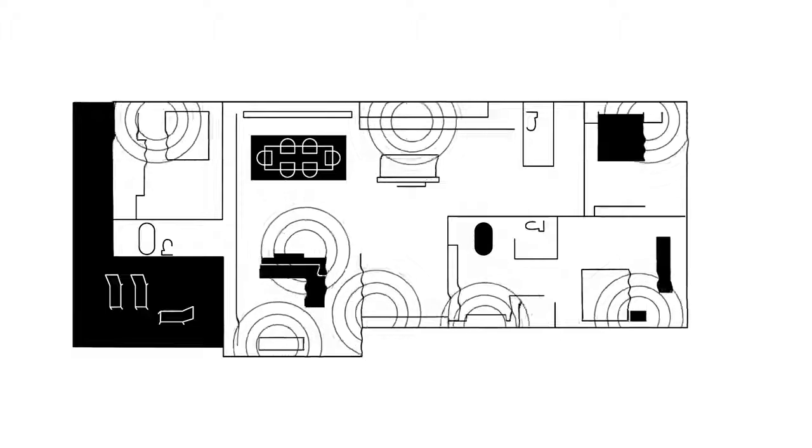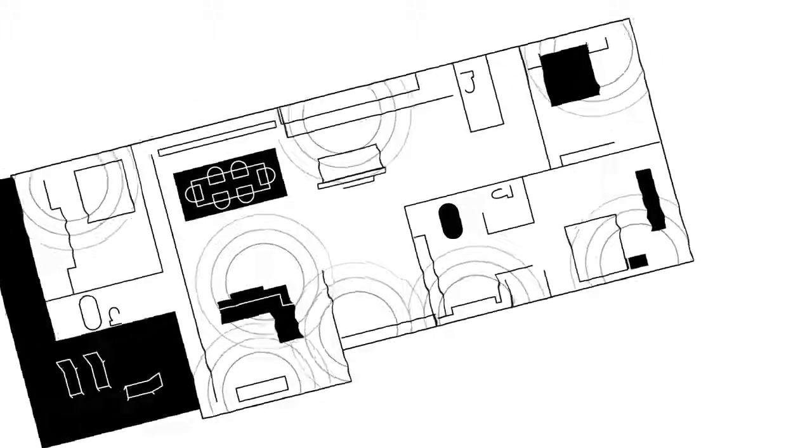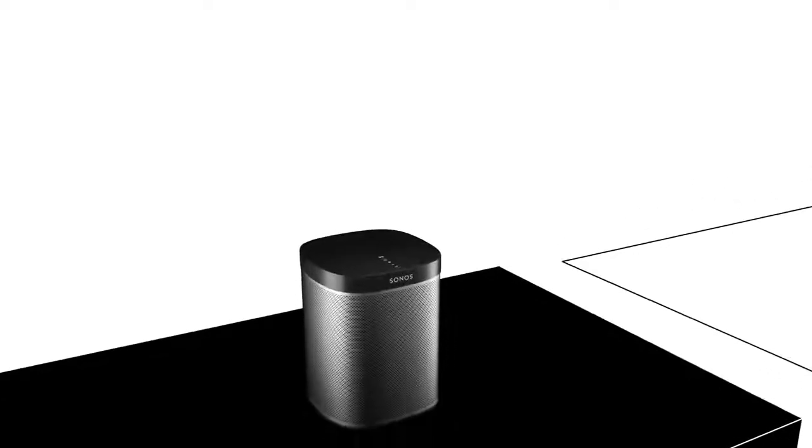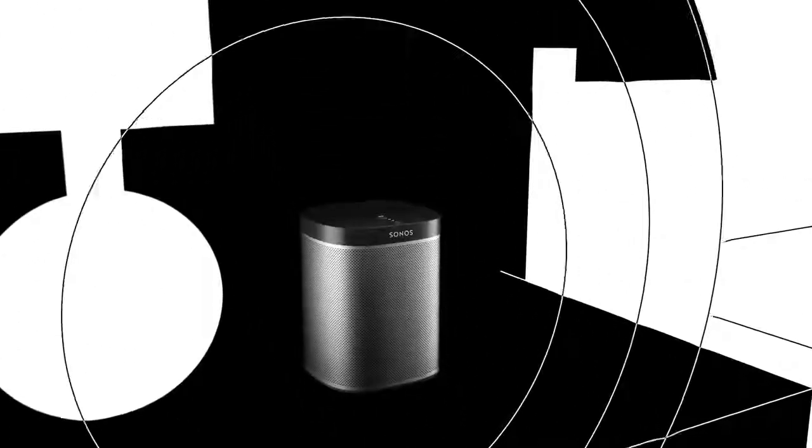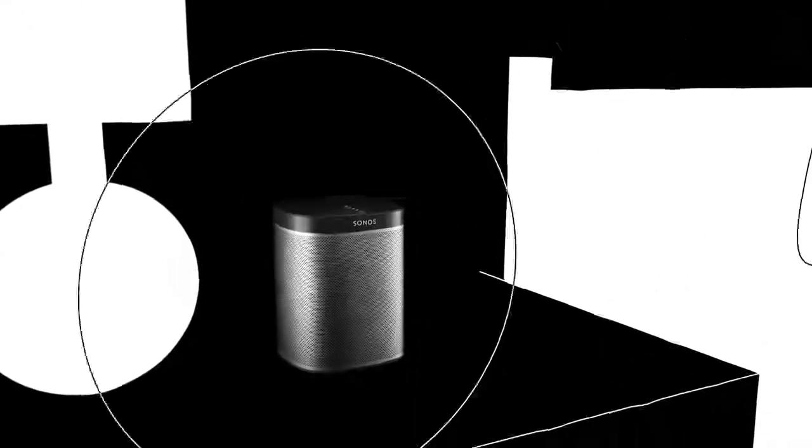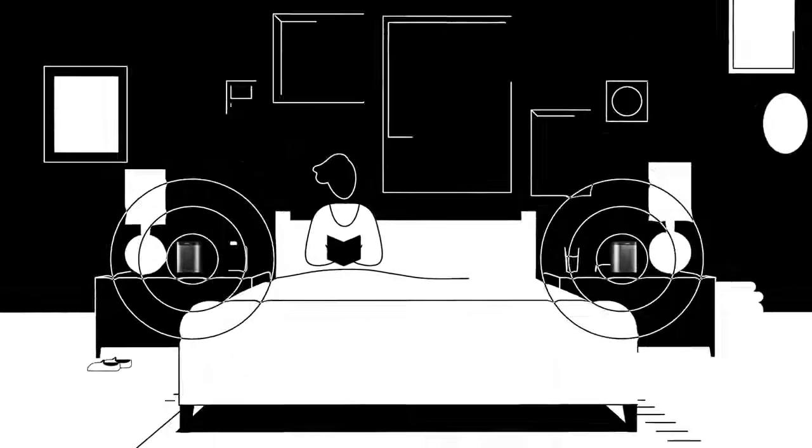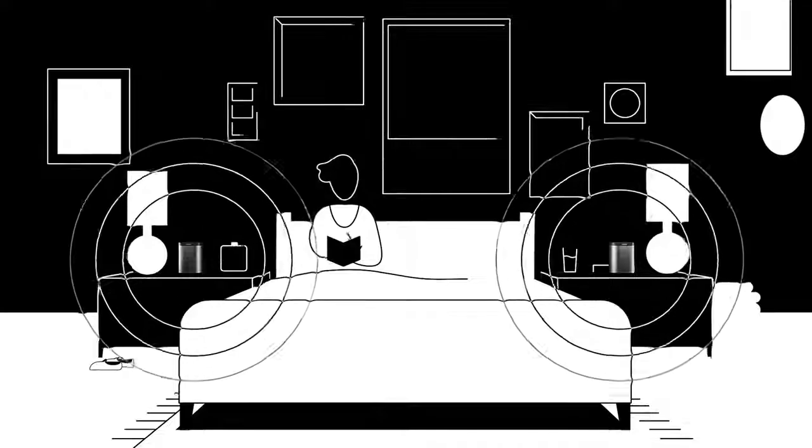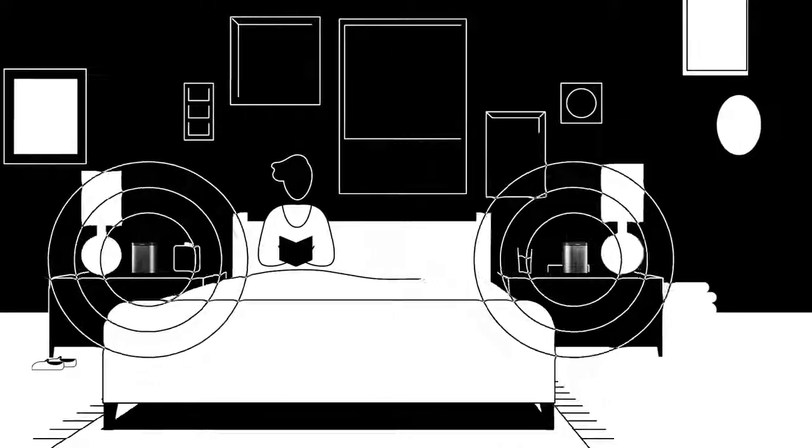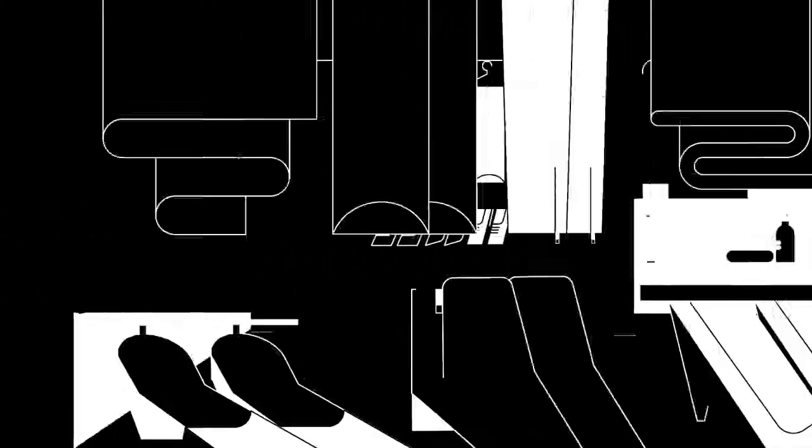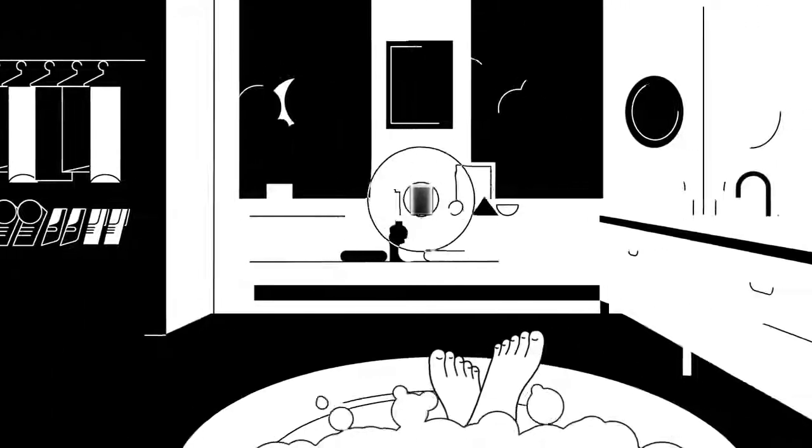No matter what you're looking for, Sonos has a speaker for you. With Play:1, you can enjoy big sound from a compact speaker. Pair two in one room for stereo sound, or put them in different rooms to cover more ground.